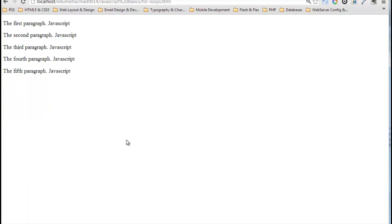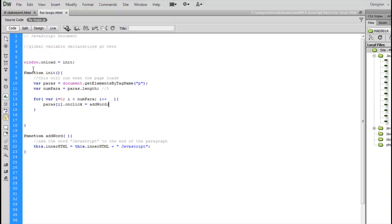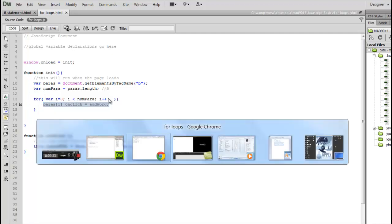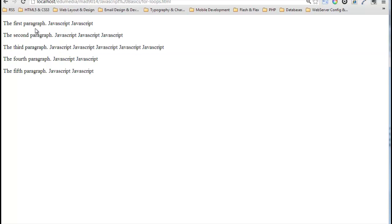Let's jump to the browser, reload it, and there we go. It works for all five of them. Even though the command is only written one time, because it's in the for loop, it can run again and again and again for any one of our paragraphs, as many times as we want to click.